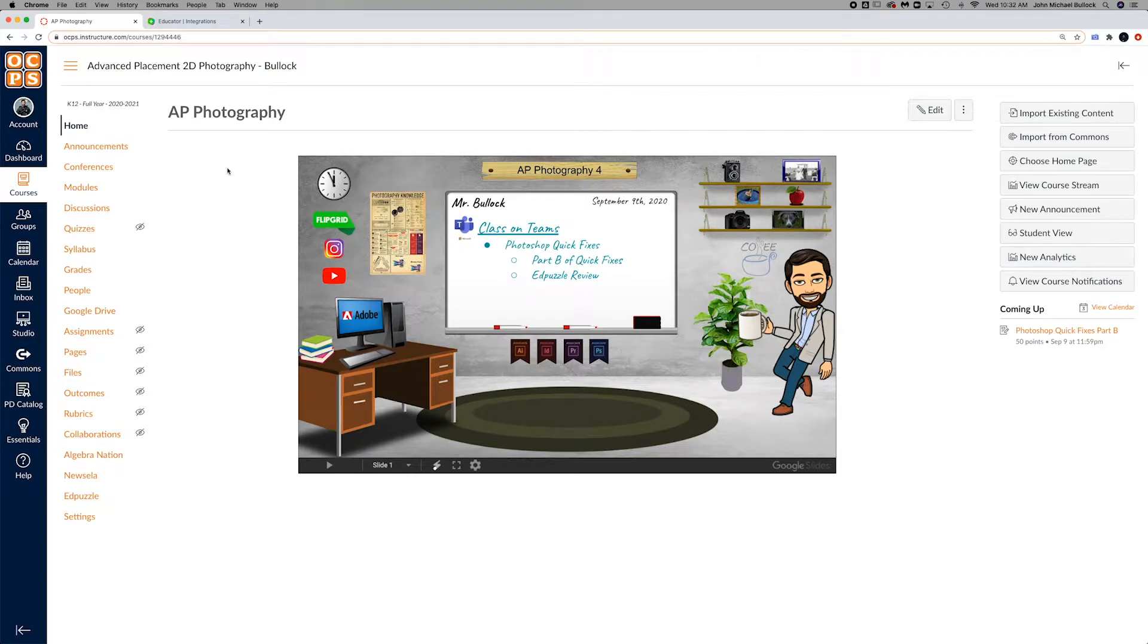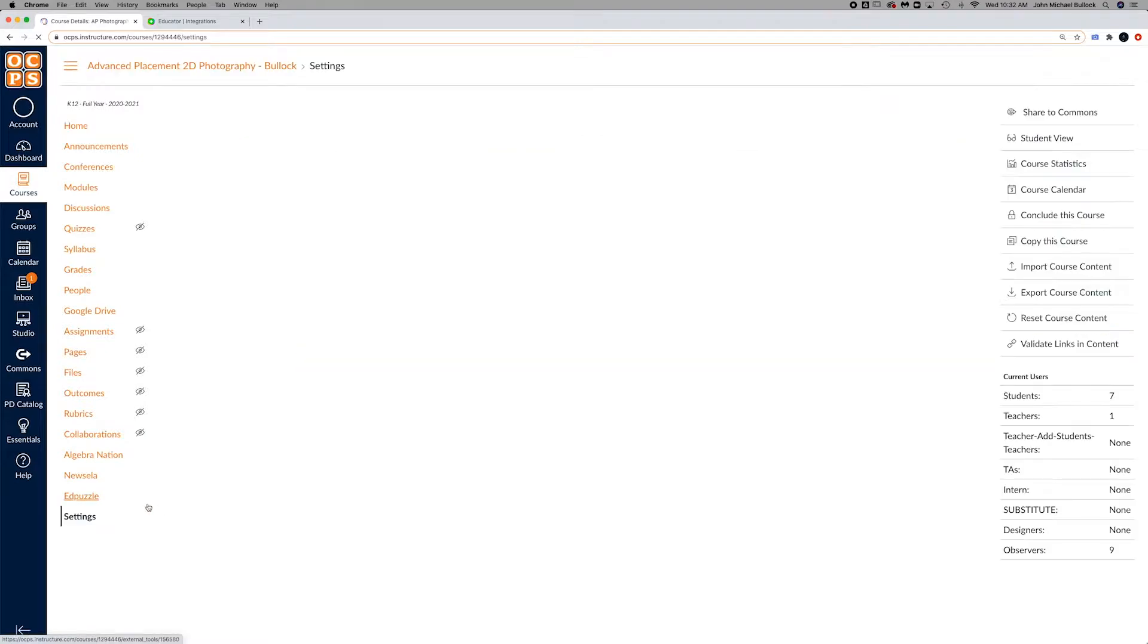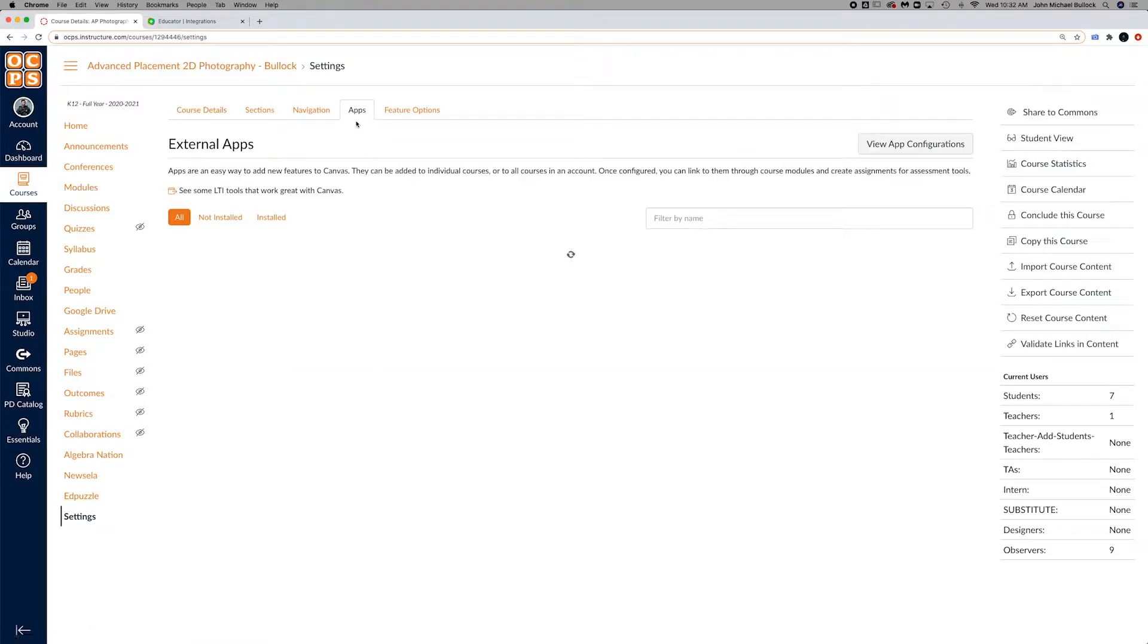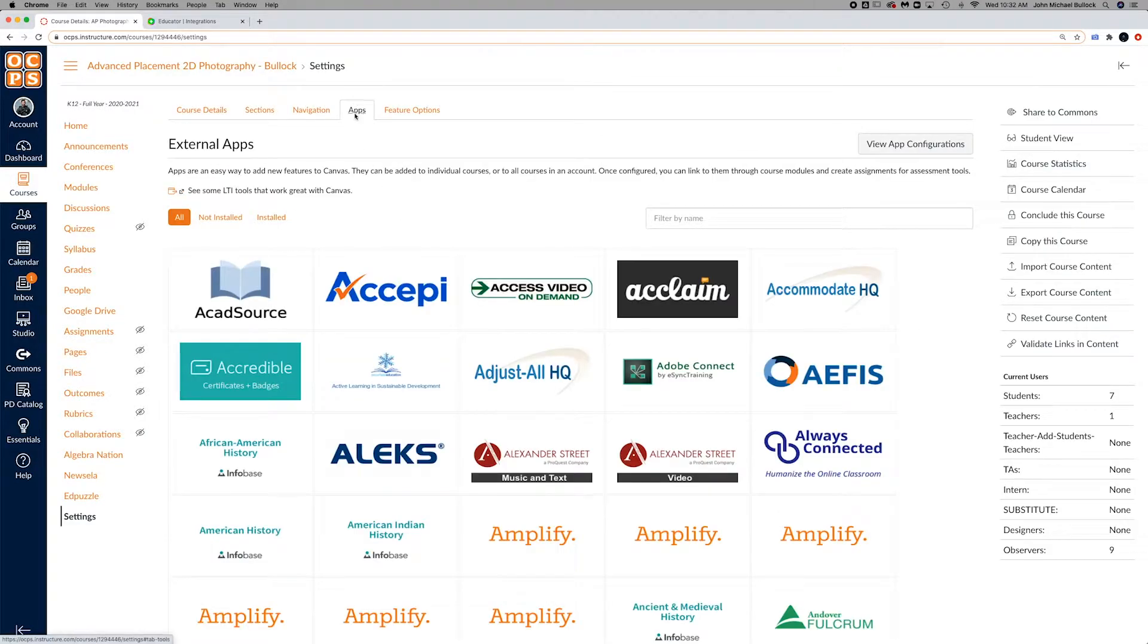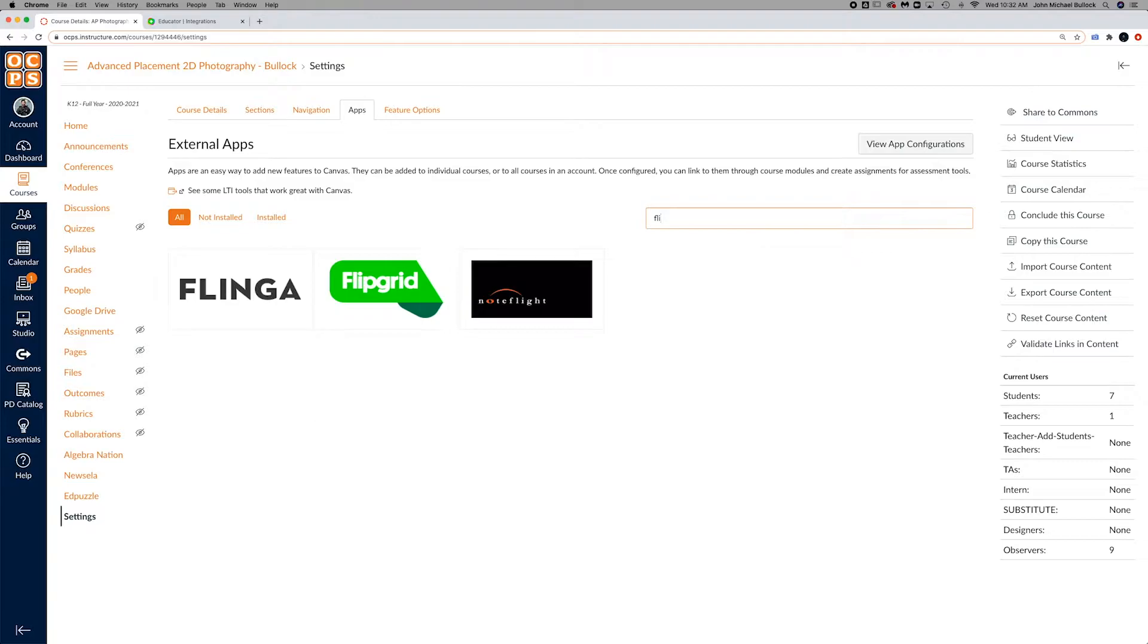Hey guys, another really cool integration is Flipgrid. So you just go to settings, go to your apps tab, type in Flipgrid and you'll see it pop up.